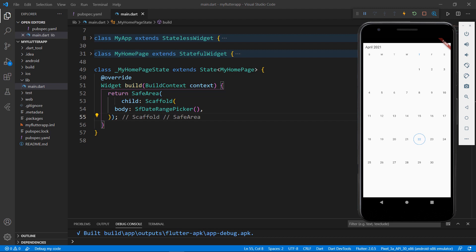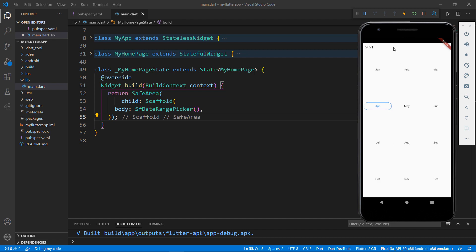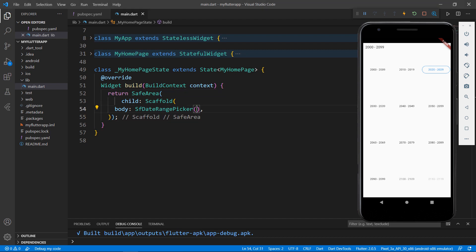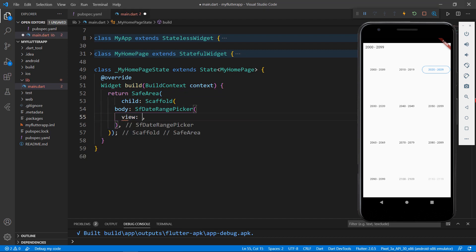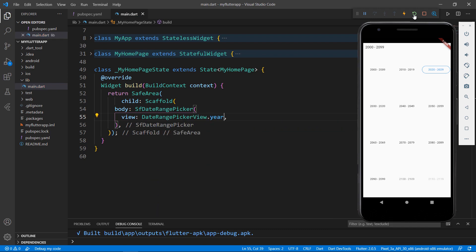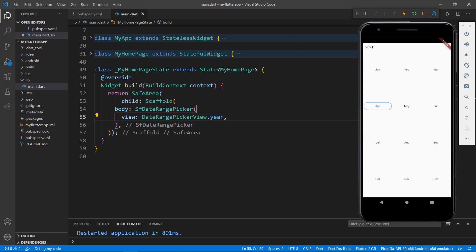You can see the Date Range Picker displayed in the application with today's date selected by default. You can change the Date Range Picker view by tapping on the header. Date Range Picker supports month view, which is the default, and also year, decade, and century views. To change the month view to the year view programmatically, in the SfDateRangePicker, set the view property with the value year. Save the file and hot restart the app. Now you can see that the Date Range Picker view changed to year view.